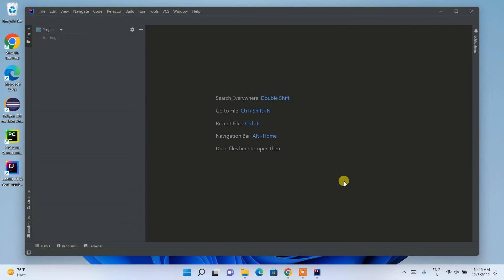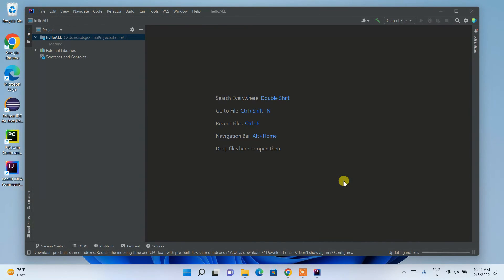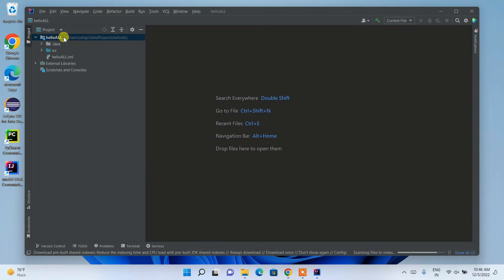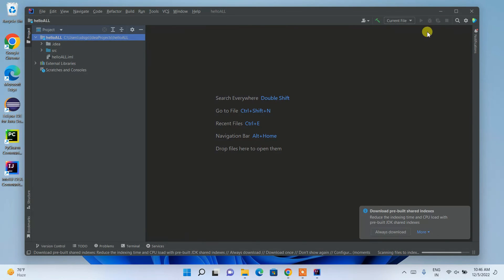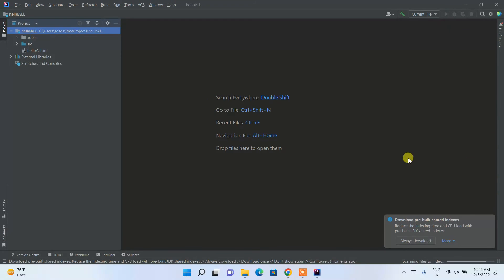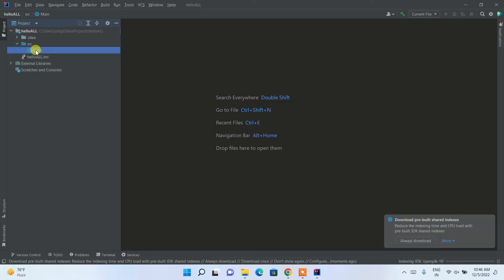There you go, our hello all project is created over here. Let's maximize it. If we just simply expand this dropdown of src, we will be getting a class file called Main.